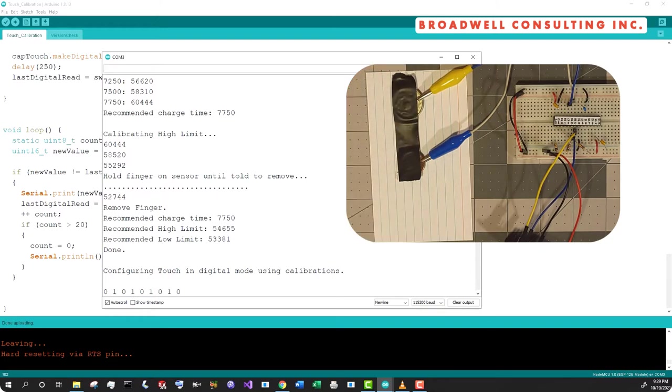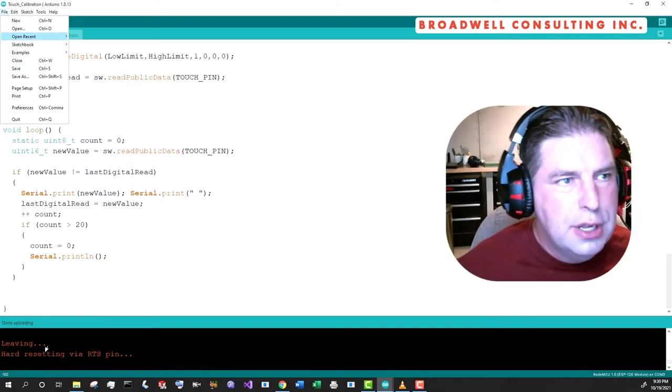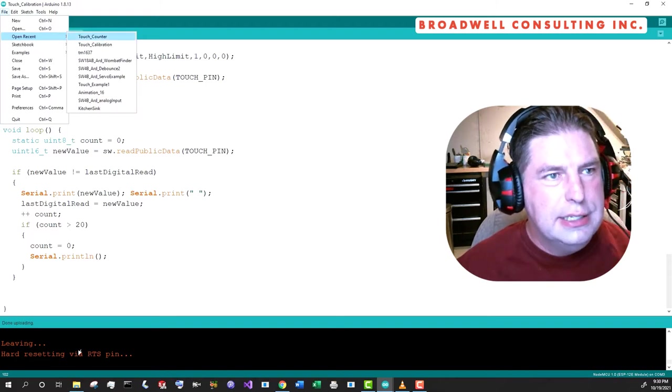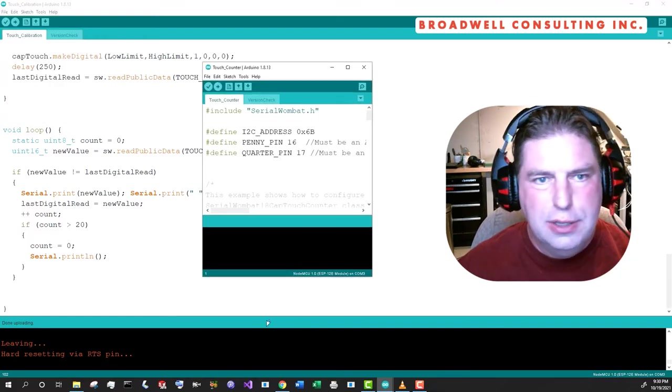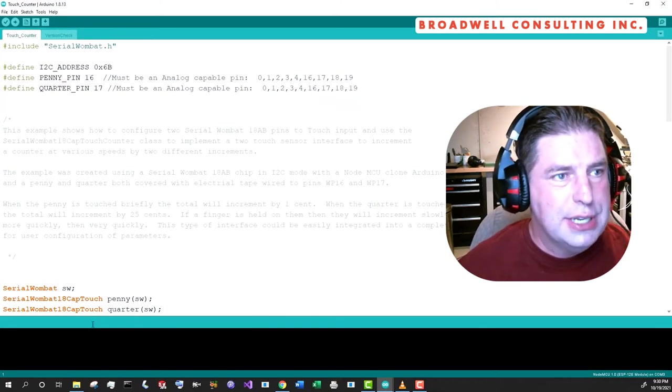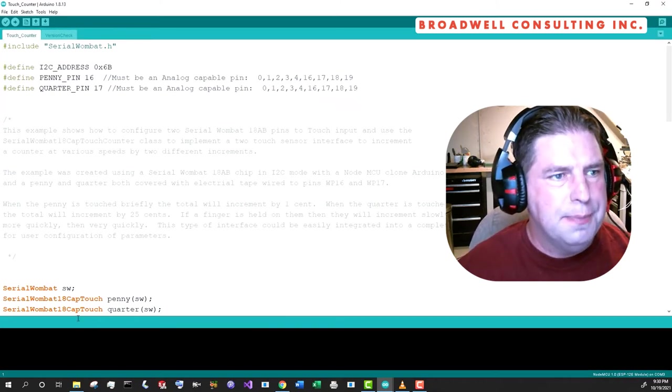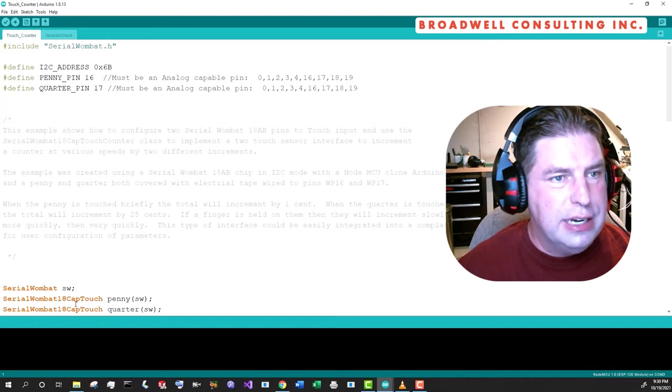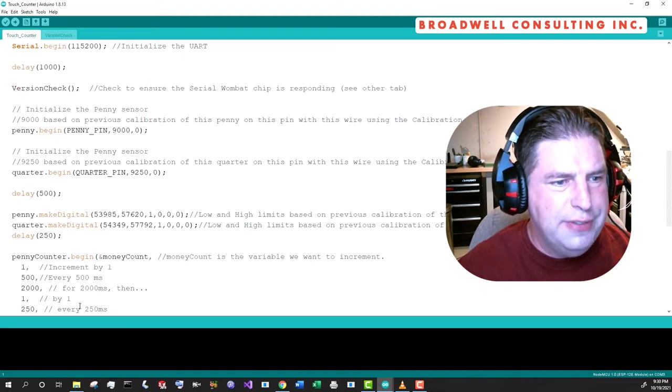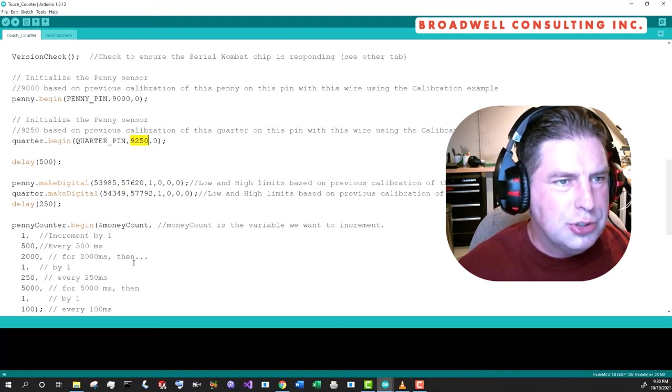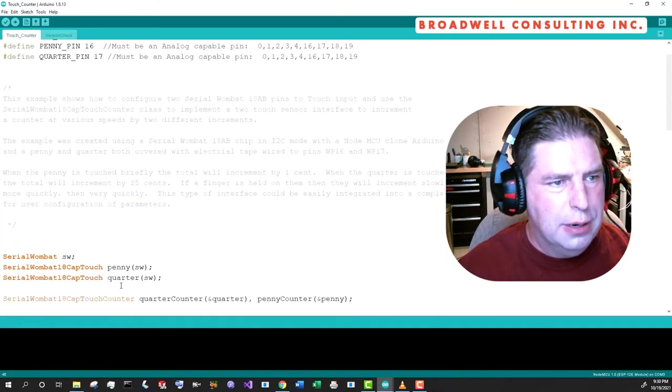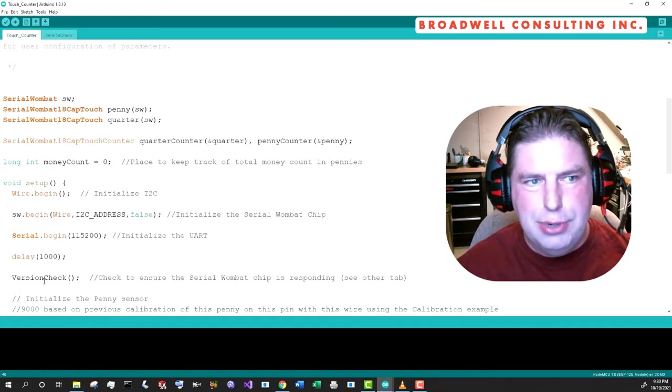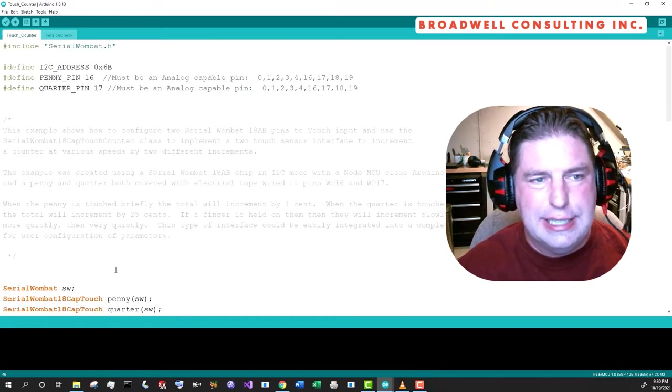But instead, let's take a look at another example. The second example that we're going to look at is touch counter. And both of these are available in the Arduino examples under the serial Wombat slash 18 AB. This is essentially a similar example except we're going to be using both a penny and a quarter to do the touch sensing with. And I've previously calibrated these and found the proper counts and proper charge times for those particular sensors with that tape over it and whatnot.